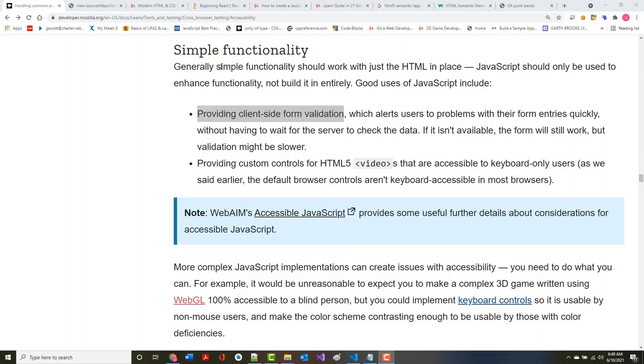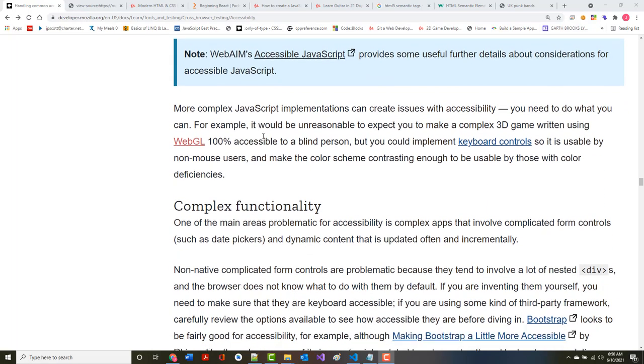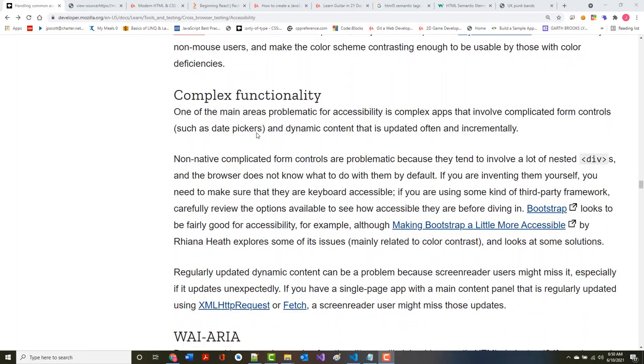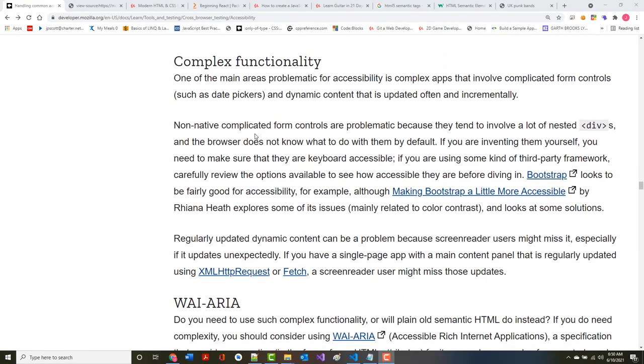We finished last time talking about JavaScript. One of the main areas problematic for accessibility is complex apps that involve more complicated form controls like date pickers, especially if they're used incorrectly.